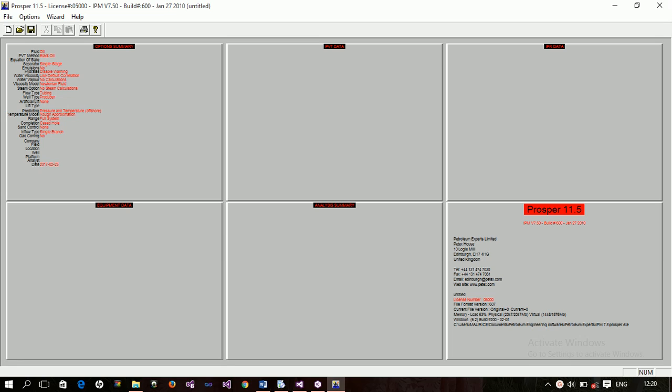So Prosper is one of those softwares developed by the Petroleum Expert. It is used to model the well. Now Prosper, the Petroleum Expert software comes as a package. It includes EMBAL, which is used to model the reservoir.